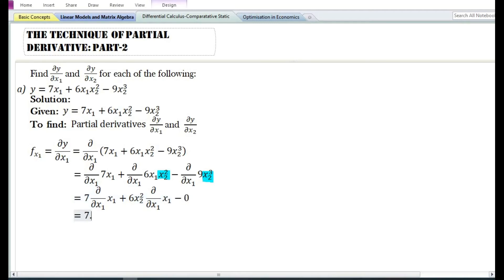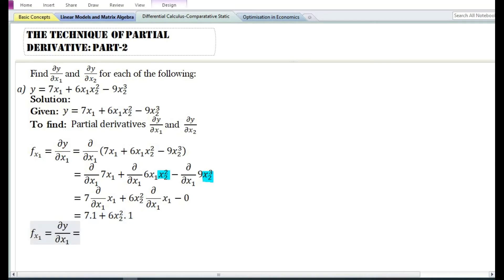The partial derivative with respect to x₁ of x₁ equals 1. So 7 times 1 equals 7, plus 6x₂² times 1 equals 6x₂². Therefore, the partial derivative of y with respect to x₁ is equal to 7 plus 6x₂².